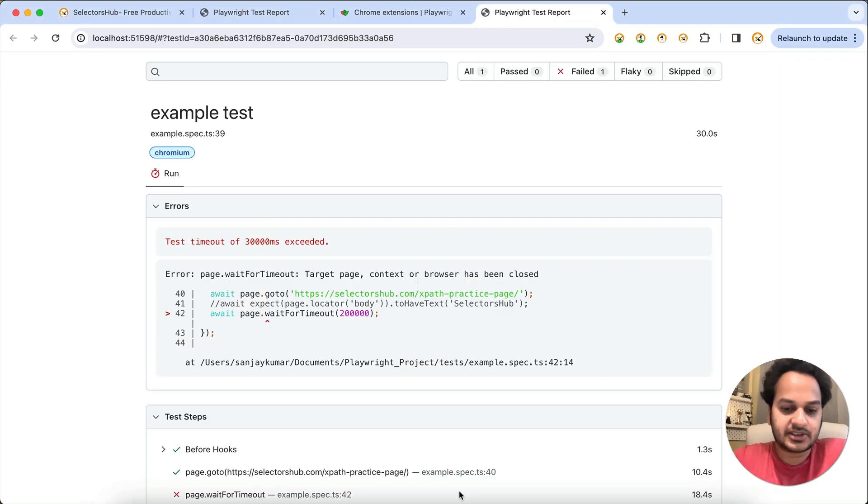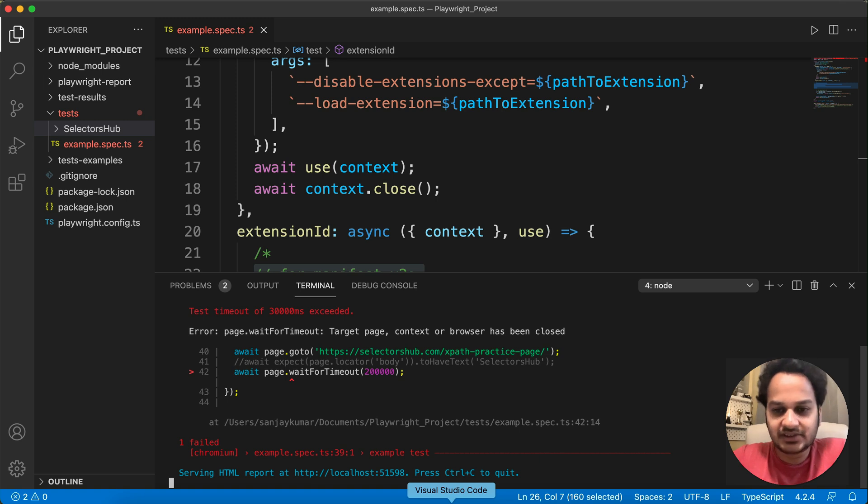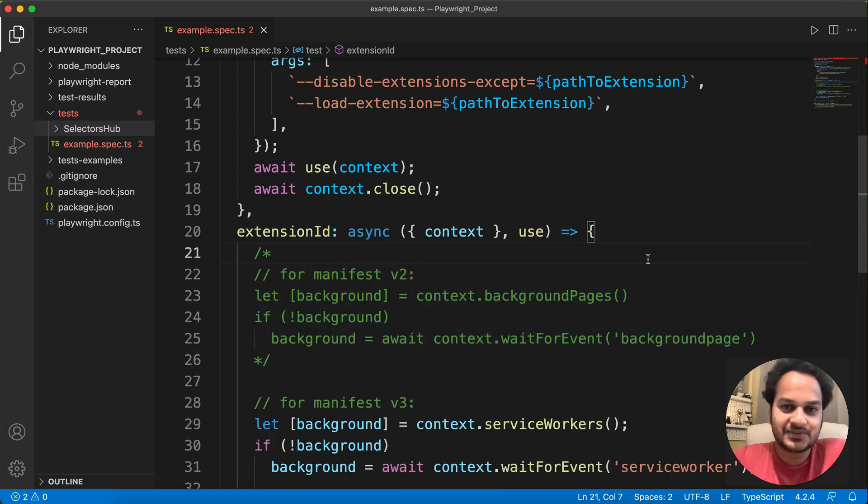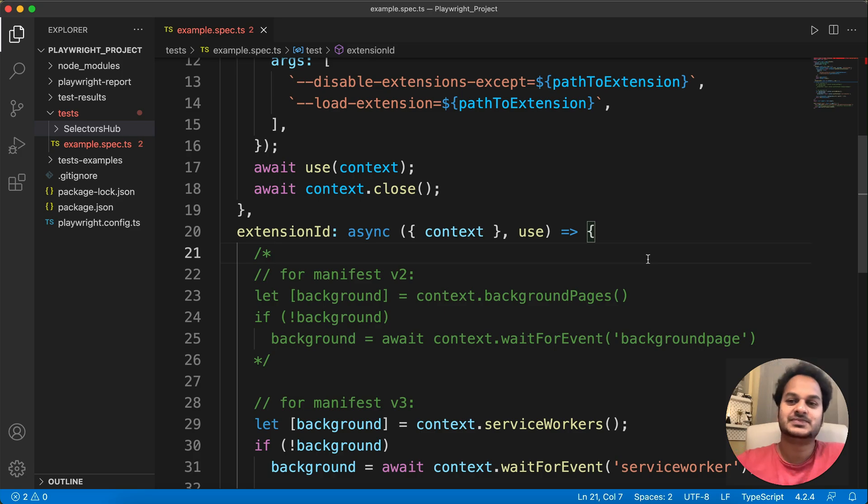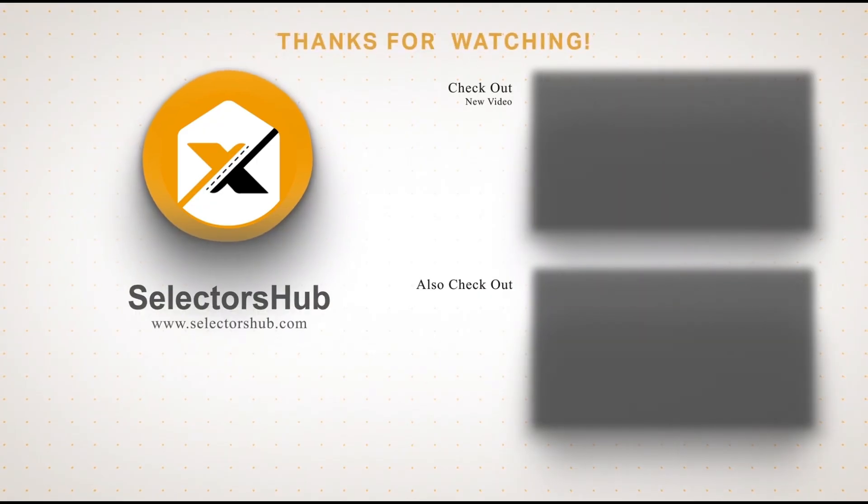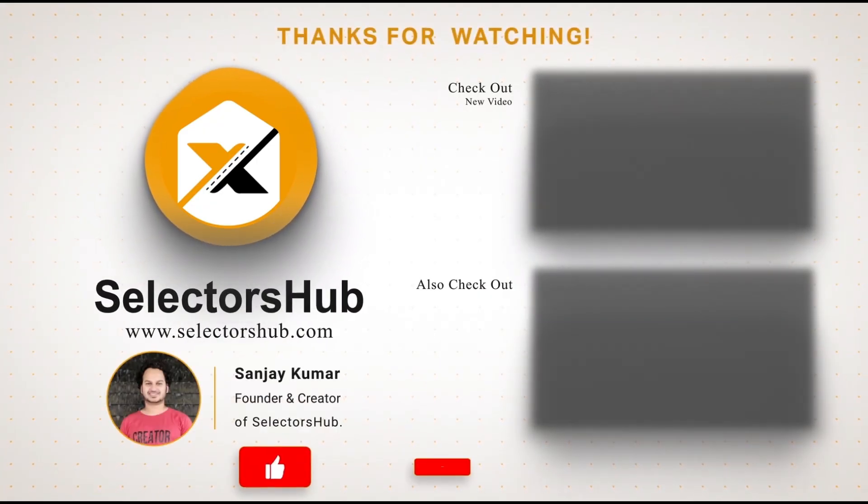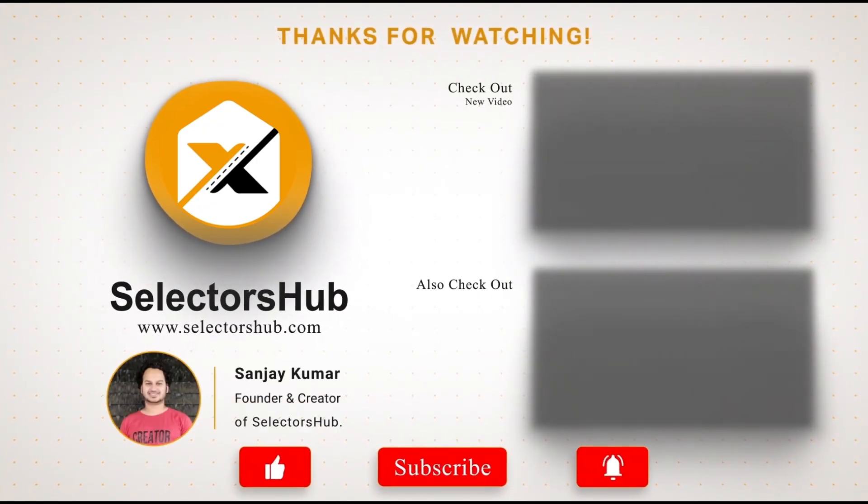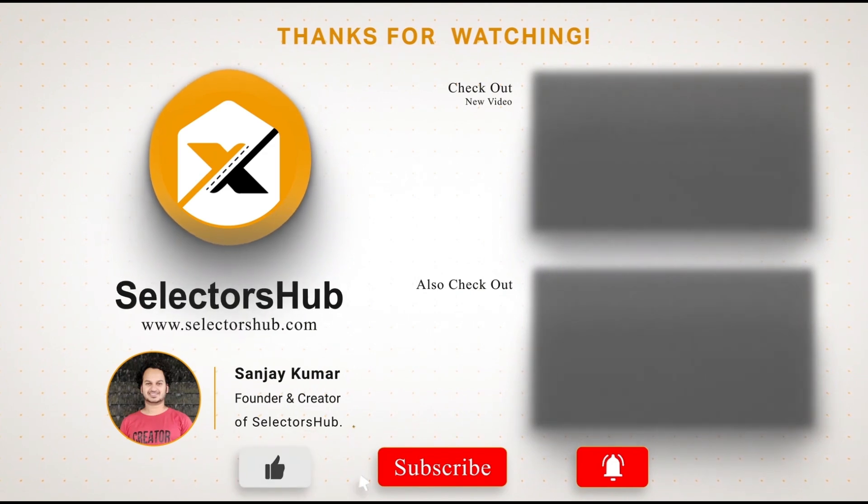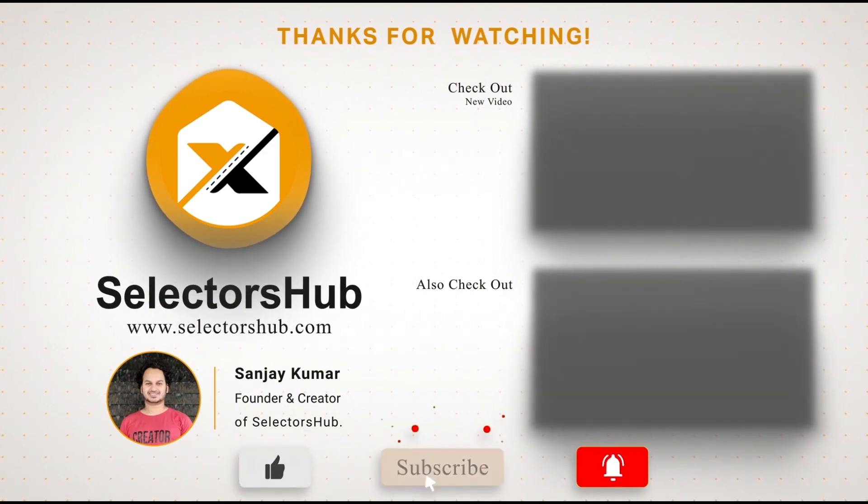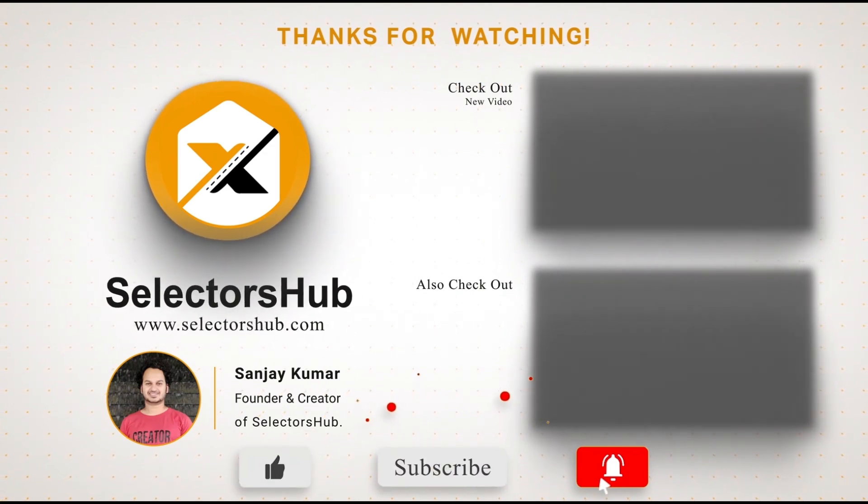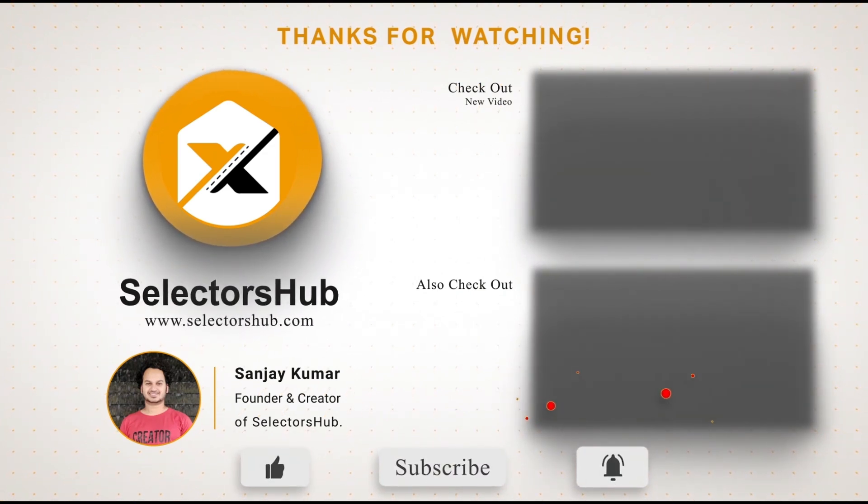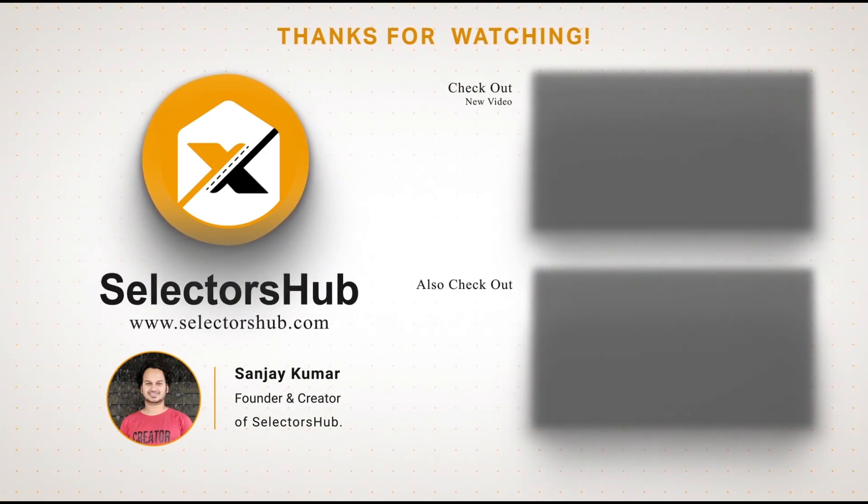I hope you find this tutorial useful. Do let me know if you have any thoughts, any recommendation. Thank you, thank you so much. Please like this video and subscribe to the channel. Also check out these awesome informative videos and keep watching more videos on SelectorsHub channel. Thank you.